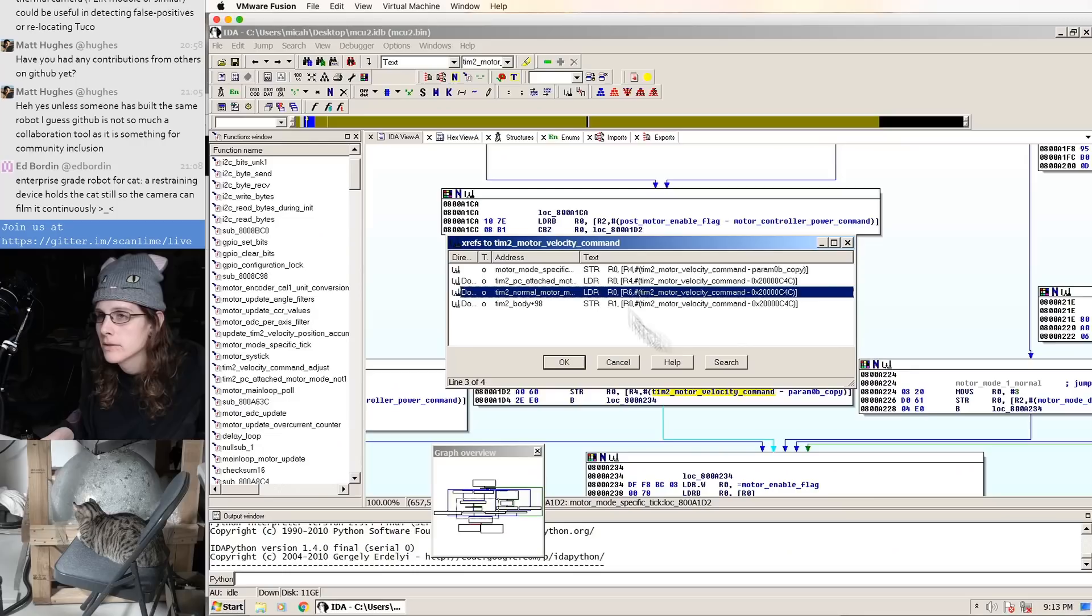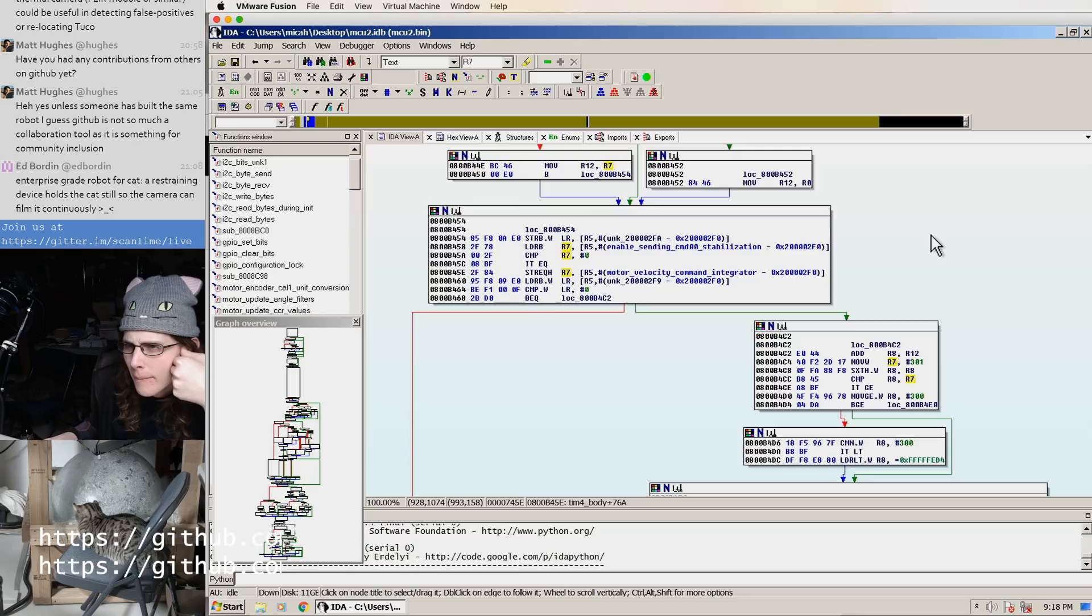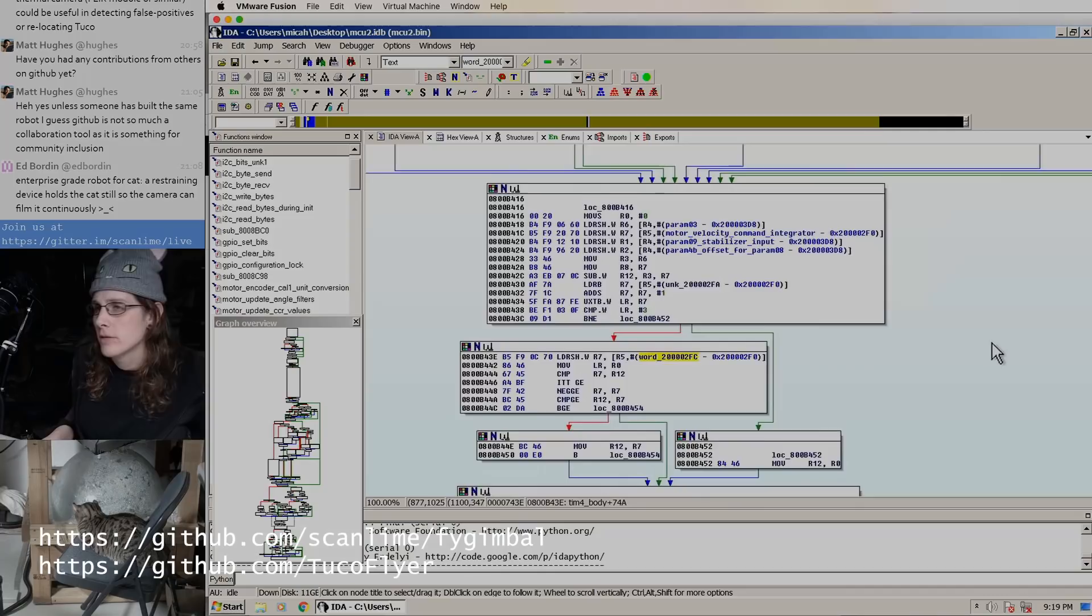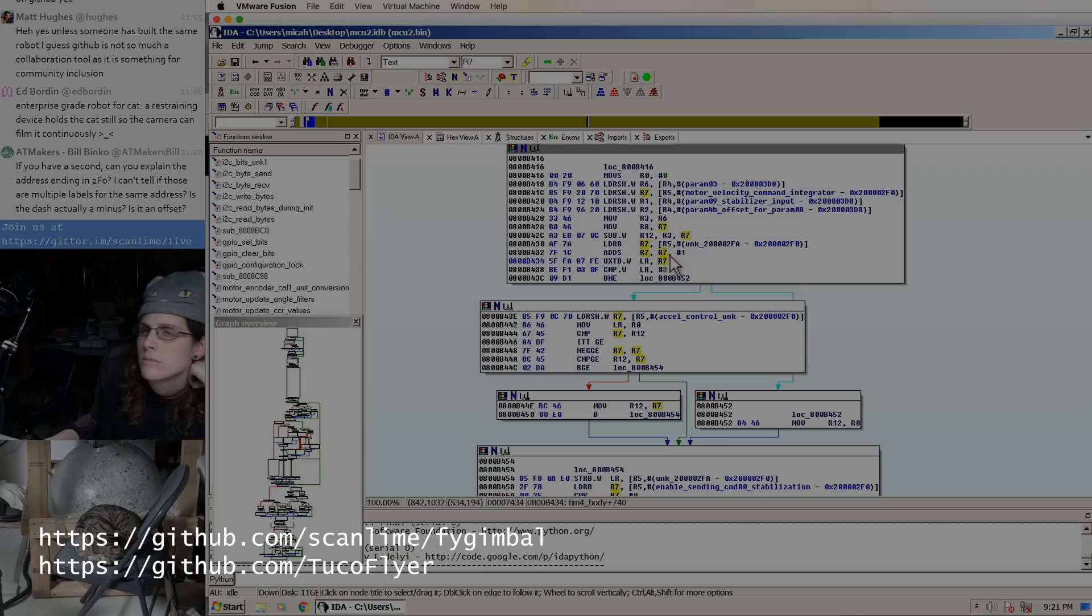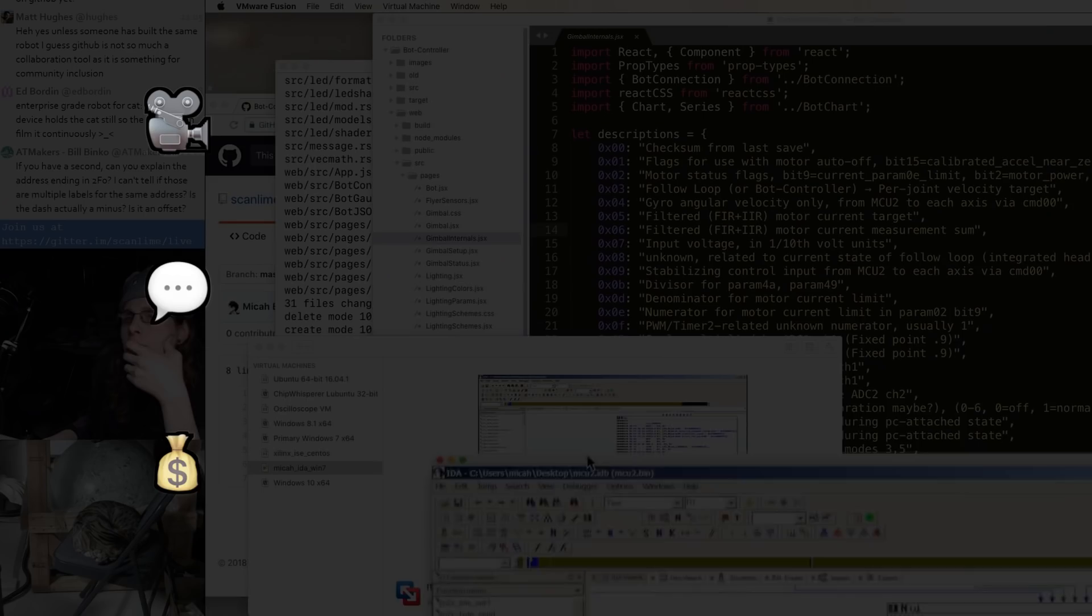So I hope that was interesting. I hope if you want some more detail, there's an entire GitHub repo full of tools related to this project at scanlime.com. And some of the more recent notes and code related to this live inside the TucoFlyer repository. And yeah, I hope that was interesting. And I hope maybe if you have a device out there that almost but doesn't quite do what you want, then maybe this will inspire you to take an attempt at reverse engineering it so that you can figure out how to make it work a little bit better for you.